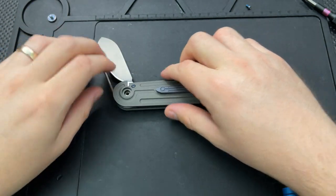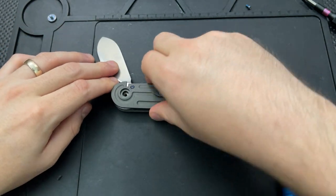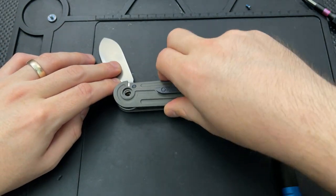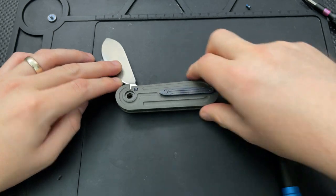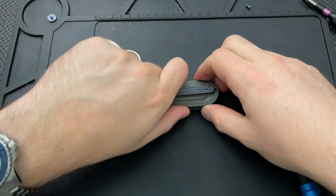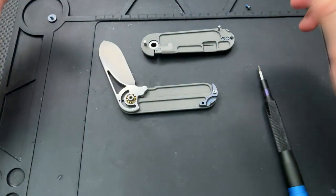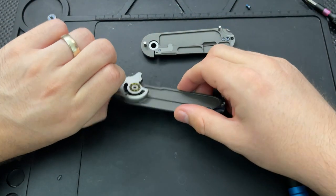Grab control of the blade there. That way as the thing disassembles itself, the part that can cut me isn't floating around. And there we go.